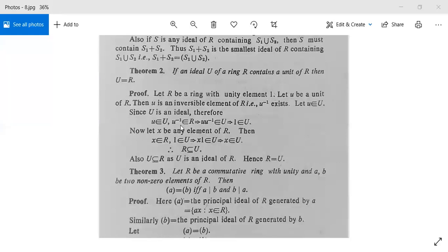Since capital U is an ideal, and u belongs to capital U while u-inverse belongs to capital R, it implies that u·u-inverse will be in capital U. And u·u-inverse equals 1, so 1 belongs to U.